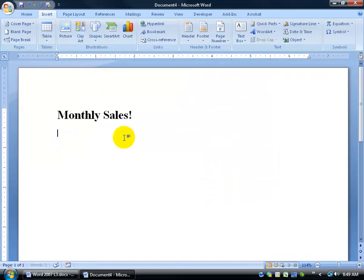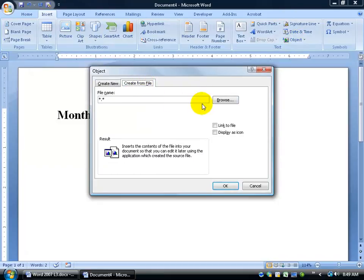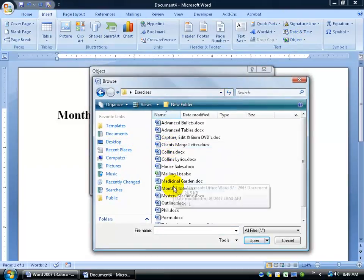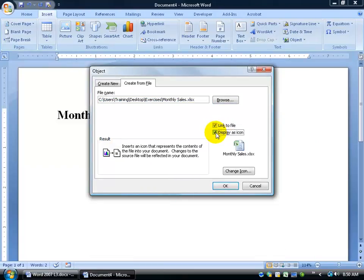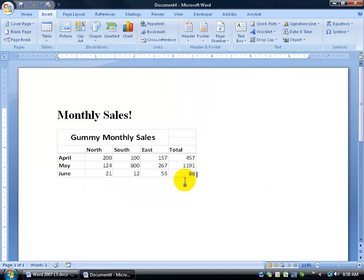Click OK and it adds the table. The other option when inserting the object is Display as Icon — that just displays the Excel workbook icon, which you can double-click to open. But if you're doing a sales presentation or printing it off, you don't want a little icon; you want the actual table. So uncheck Display as Icon and click OK to get the table.